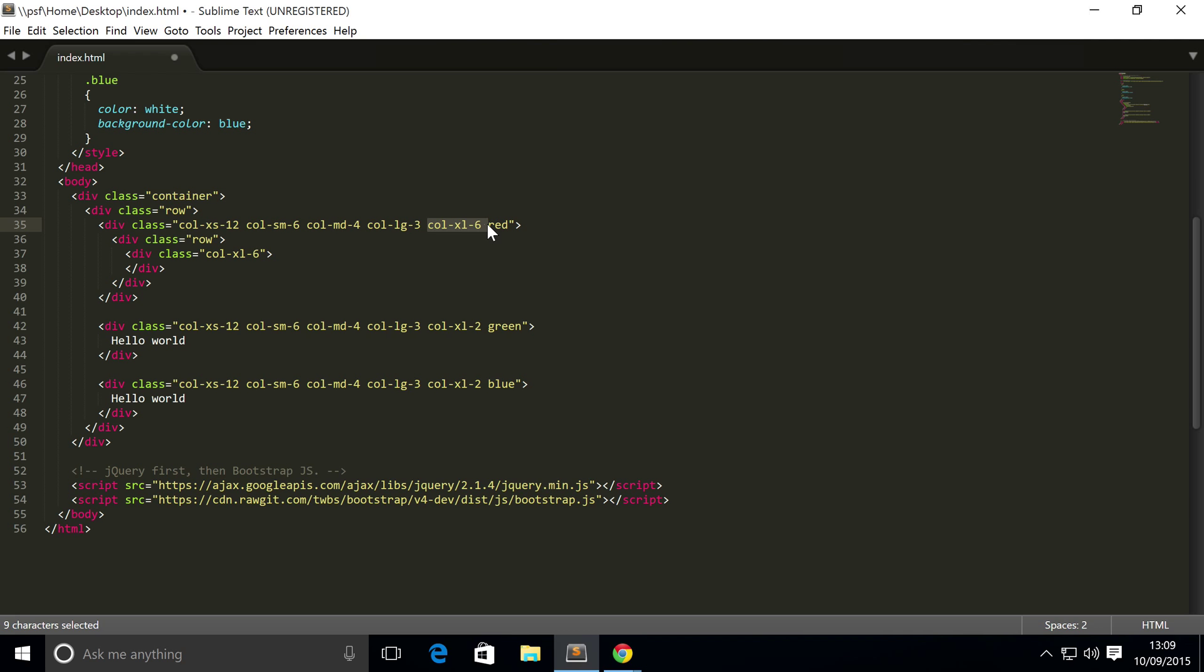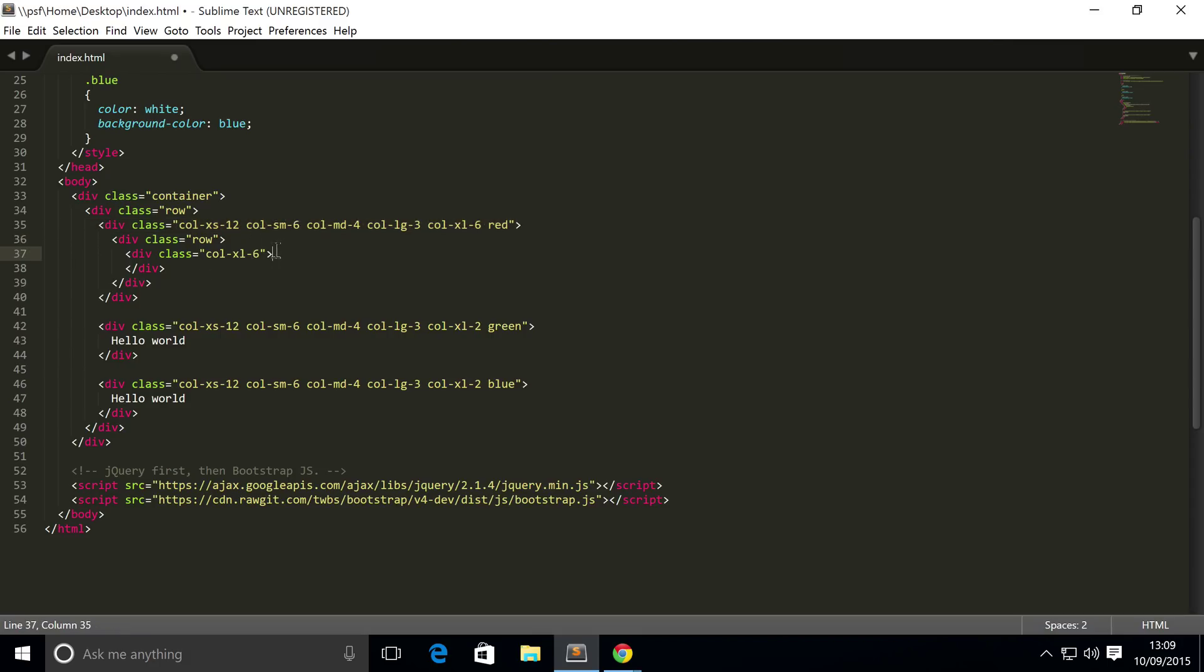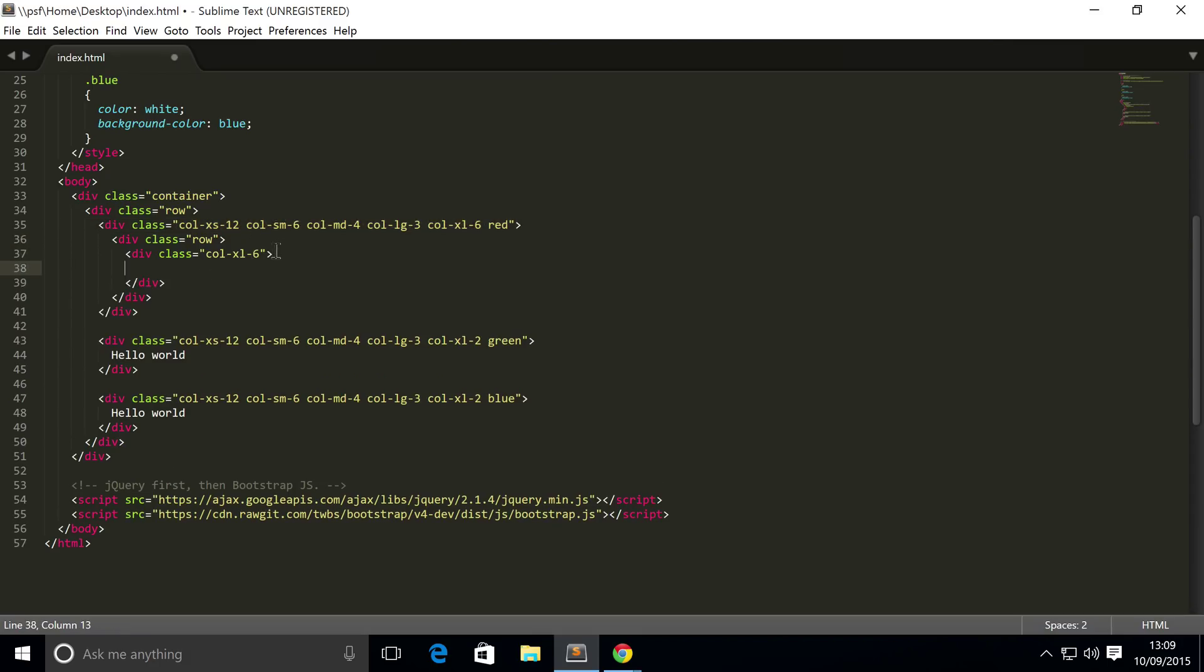So if I were to put six columns, it's technically spanning a quarter of the entire row, because this element is spanning half of the line and this is spanning half of that element, aka this one here. So in here I'm going to put div one.